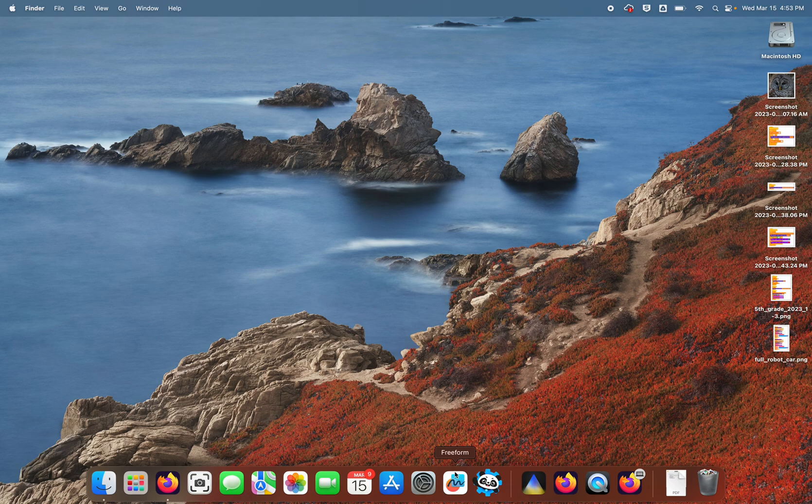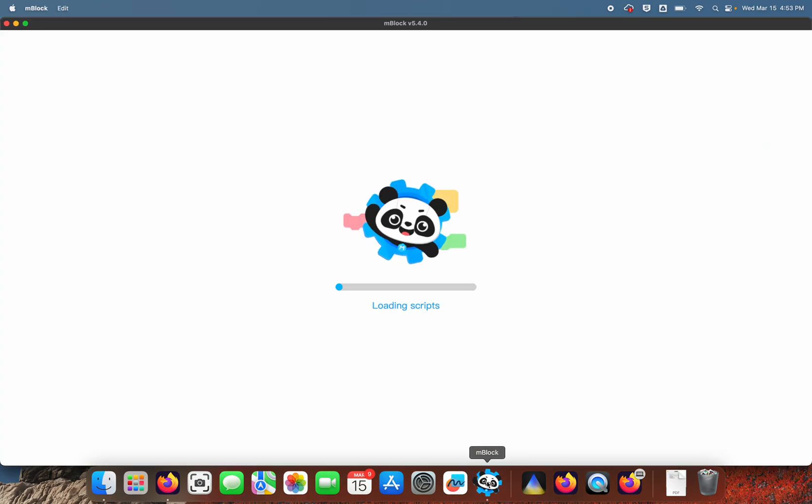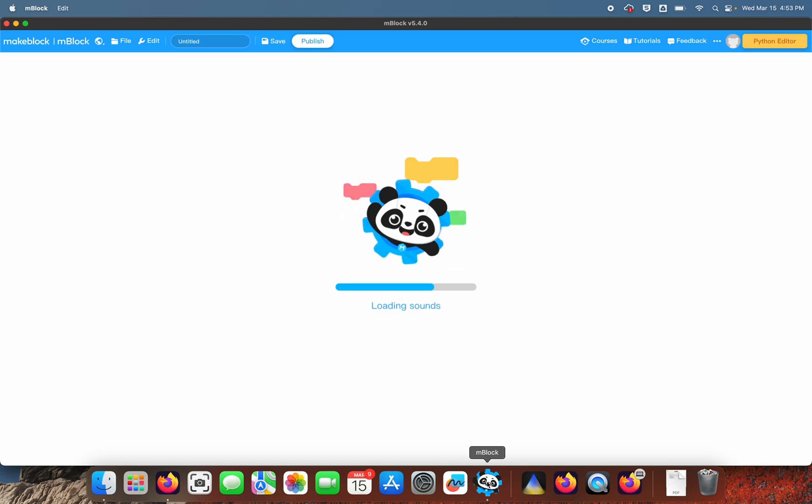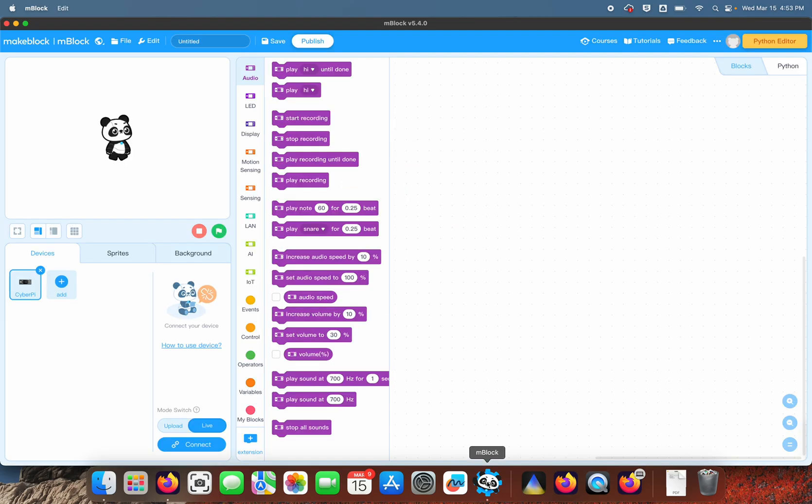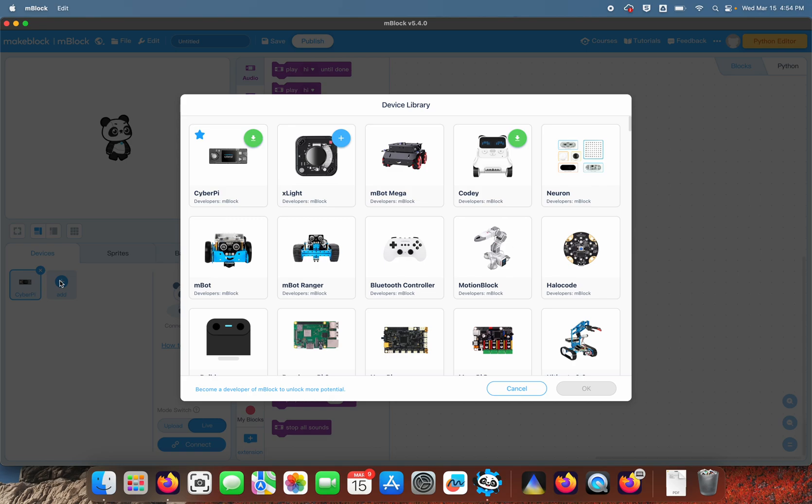Okay, today we're going to use the MakeBlock application that I've downloaded to my laptop, and we're going to use that to make an object avoidance program for the Orion board, which is the board that I've used in my robot.